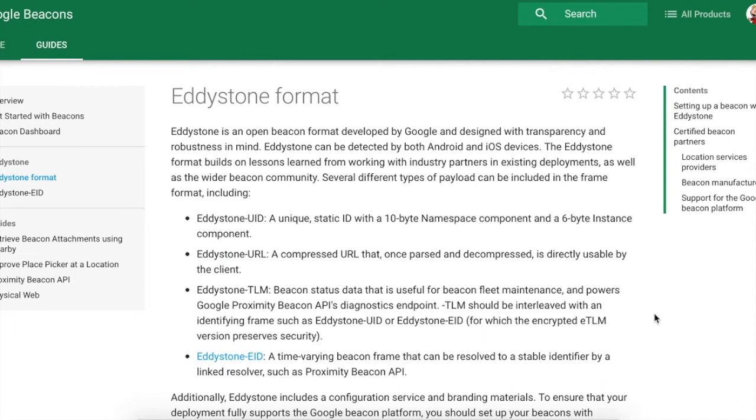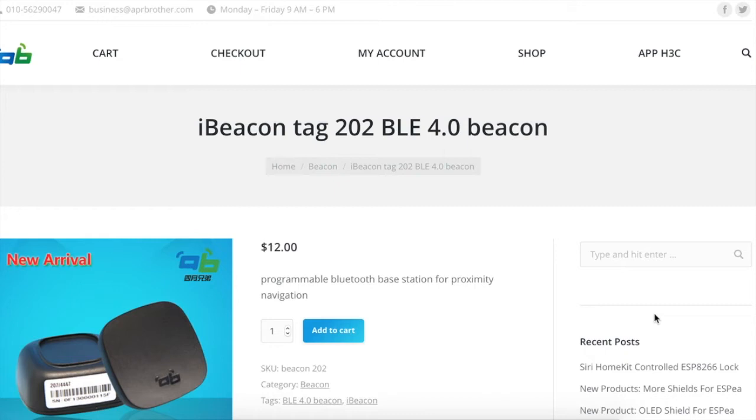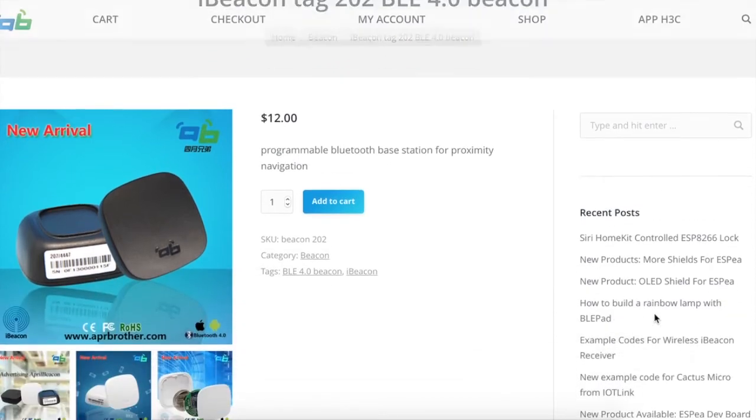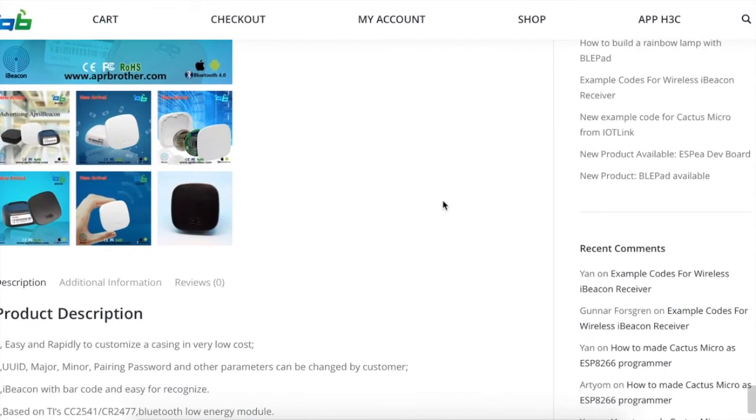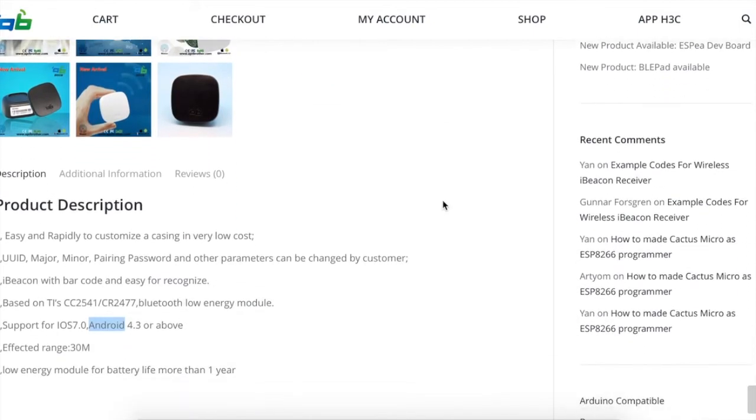Today I will show how to configure a beacon to broadcast a URL. The beacon that I have is by April Brother. As you can see, it is selling for $12 a piece. It has mobile apps supporting both iOS and Android where we can quickly configure the beacon. Let's have a look.